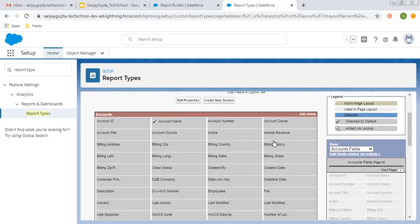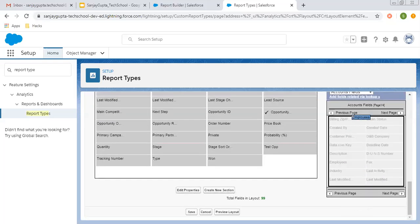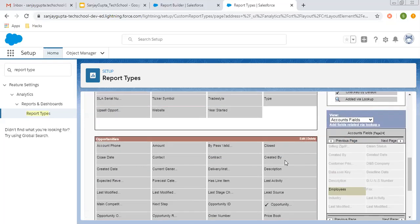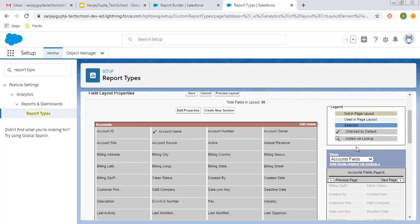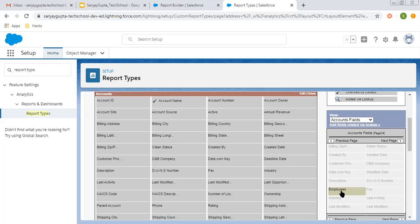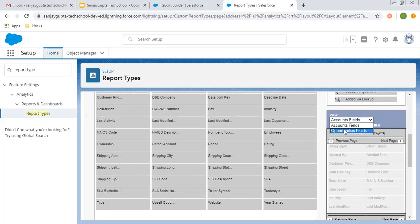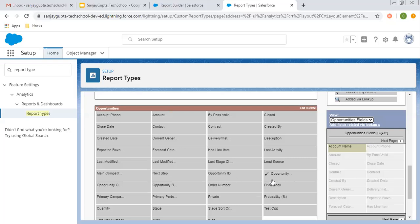If you want to remove a field — let's say Employees — select it. Colors are available to indicate status: the current color means it's selected. If I drag and drop it out, Employees is removed from the layout and highlighted as 'Not in Page Layout', meaning it will not be available. If you want to use it again, just drag and drop it back. You can click on Opportunities to view and add or remove opportunity fields as well.